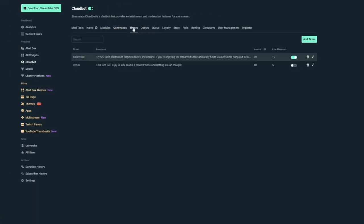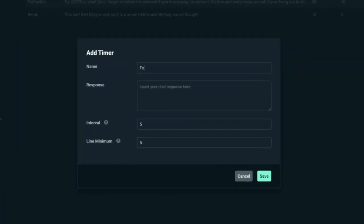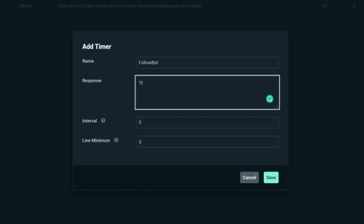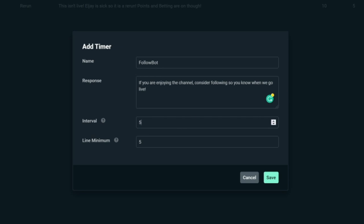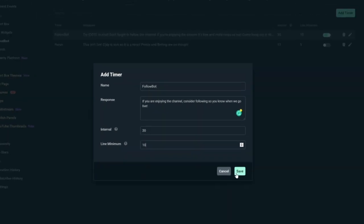It is incredibly powerful. To set these, go to timers, click add a timer, name it something. For example, follow bot. Then type what you want to say in chat in the response section. The interval is the time between when it will send in minutes. So it could be 15 to 30 minute intervals. And the line minimum is very important. This is how many other messages need to have been said in chat since the last time the bot sent it. So if you set this to be 30 minutes, but only five messages get sent since the last bot message, it won't send it again until you get another five messages. This just avoids your chat being literally just a bot saying the same thing over and over and over again.